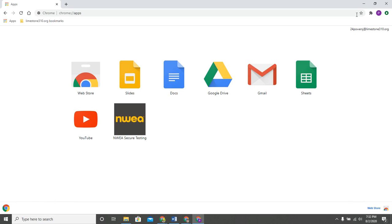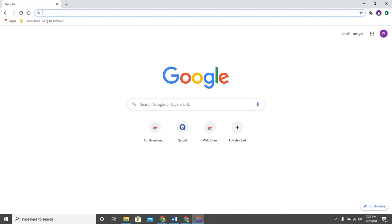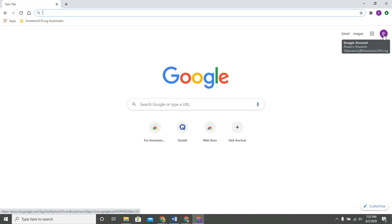Today I'm going to talk to you a little bit about Chrome extensions and apps. Here I am logged in to my Google account. You'll notice that I'm logged into Chrome and I am signed in to my account.